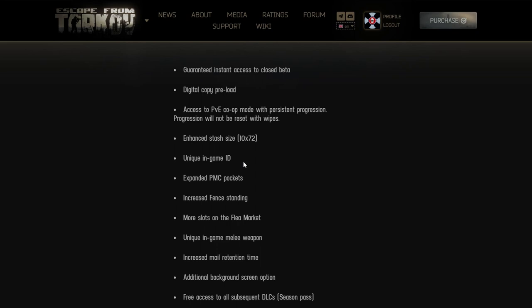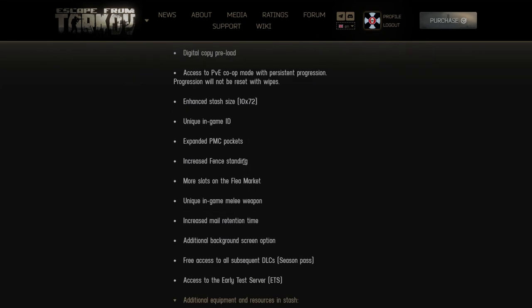Unique ID - okay you need to show off how retarded you are that you paid for this edition, good job. Expanded PMC pockets. So gamma containers was not enough, let's make it that the guys who pay extra money get slightly bigger pockets. How is nobody there realizing that this is the most pay-to-win shit you can get?